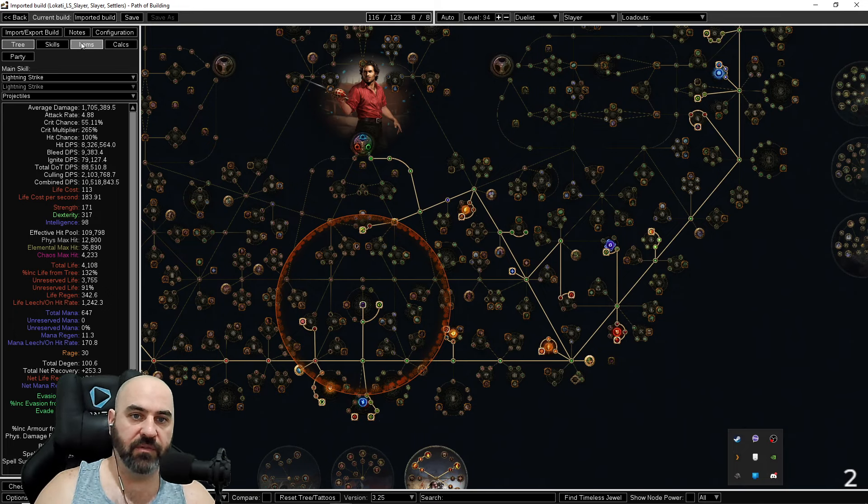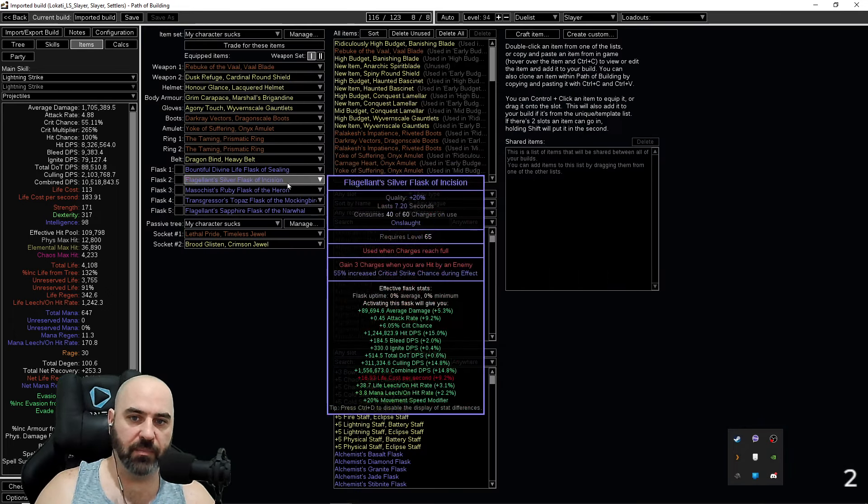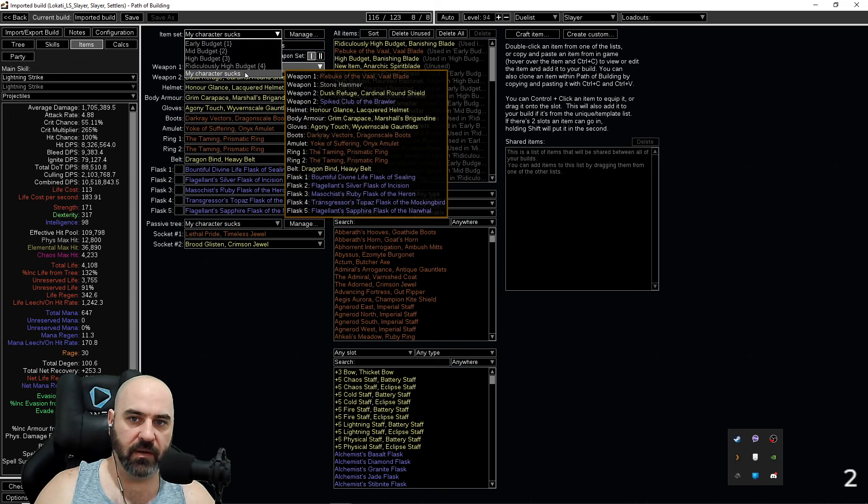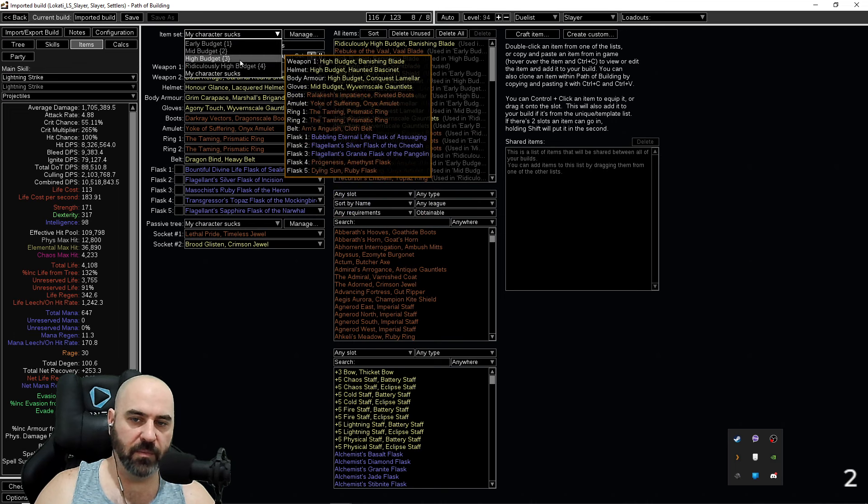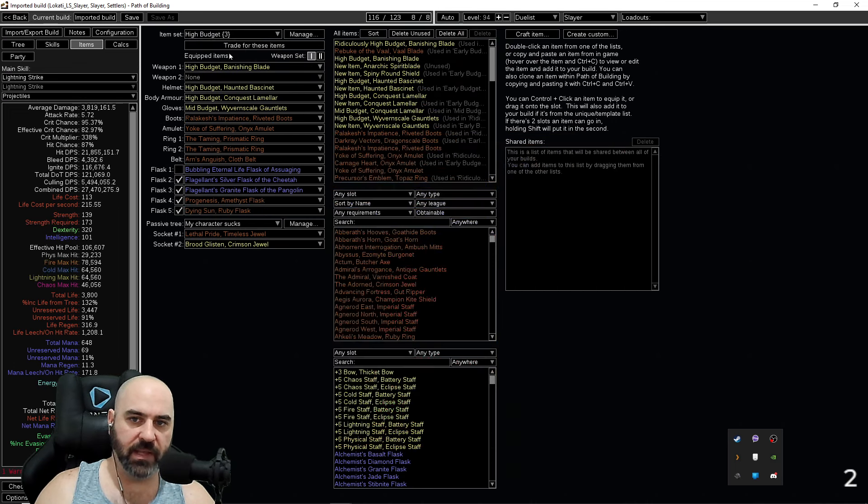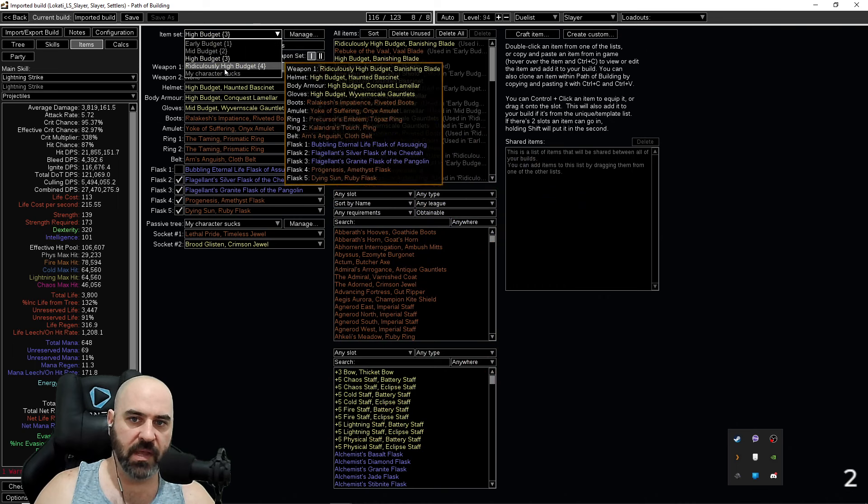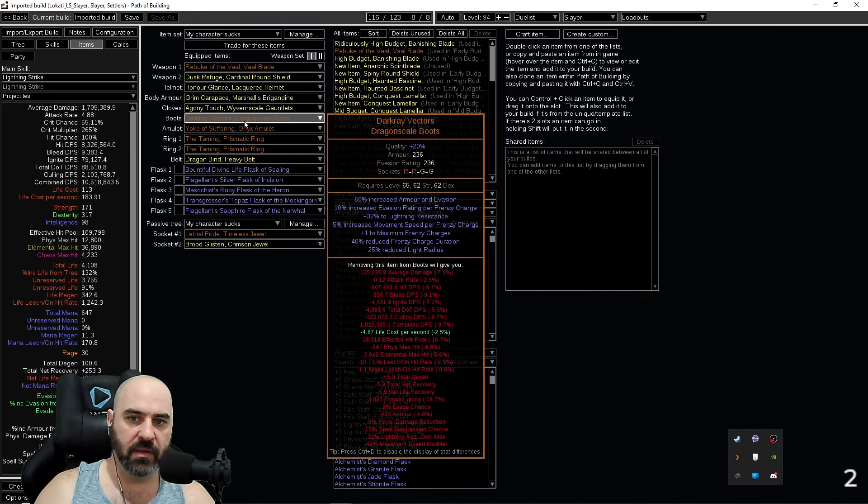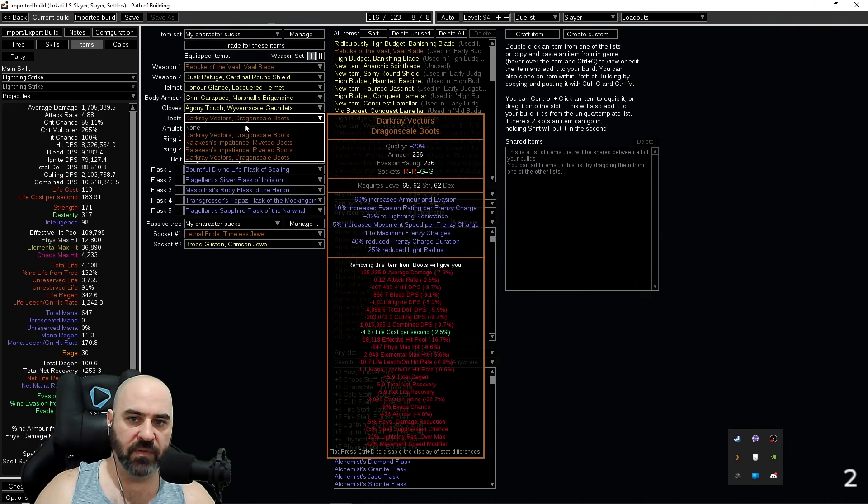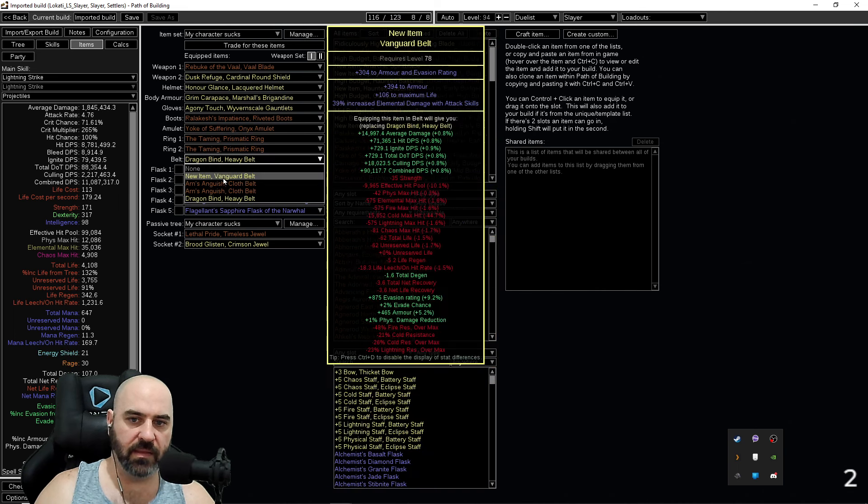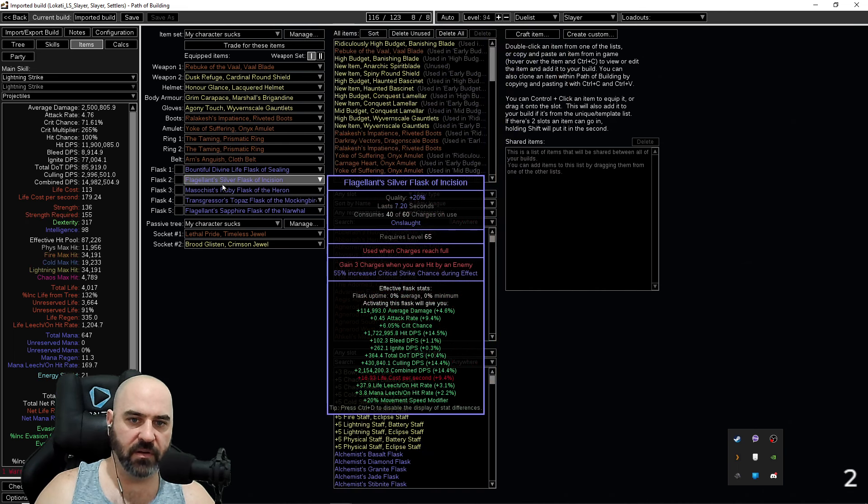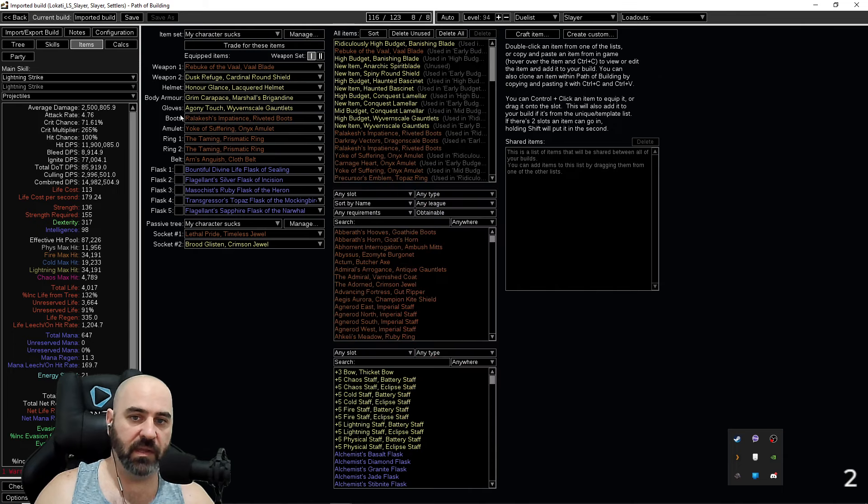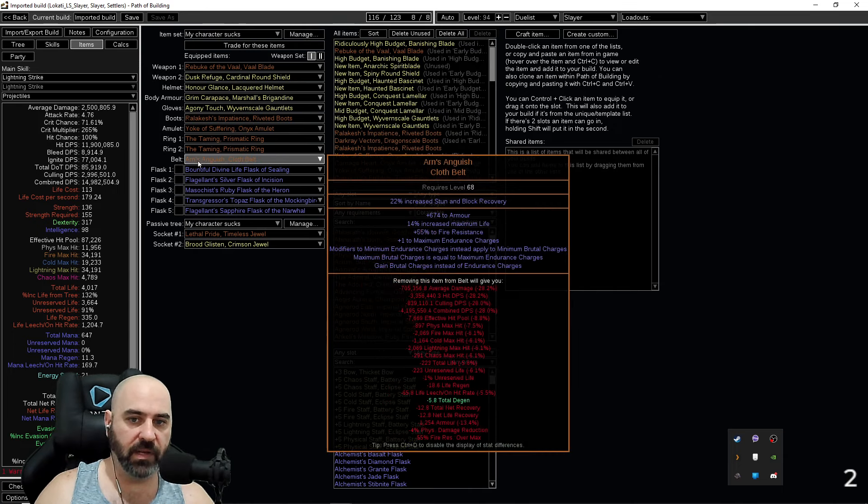And then you can look at which items you can improve. And so, for example, if you're just looking at improving items, you can look at, okay, so I want to move up to the high budget. In the high budget build, I'm using Rallikesh and Arns. And so with my current character, that would be moving dark ray vectors over to Rallikesh and then this belt over to Arns. And you can see my DPS goes up significantly by upgrading just those two items.